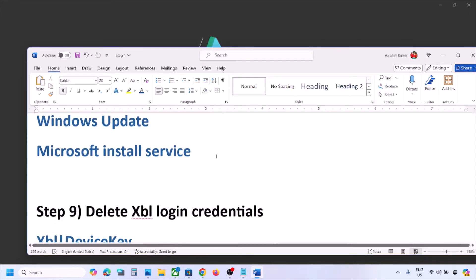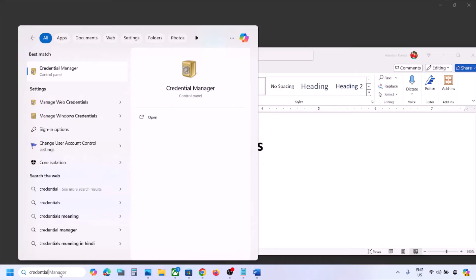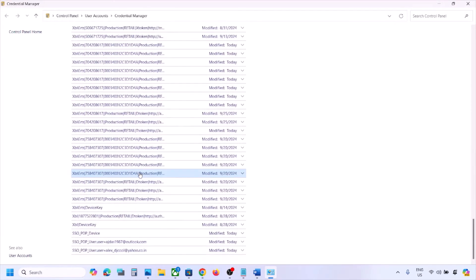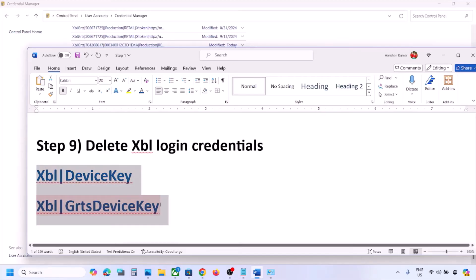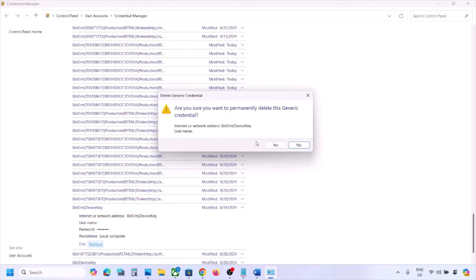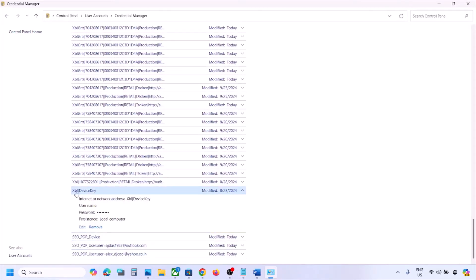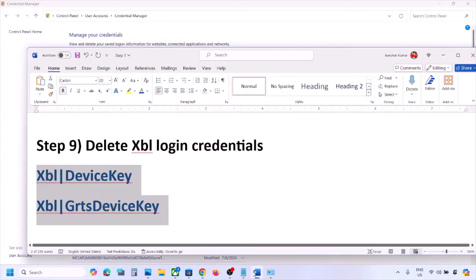The next step is to delete Xbox login credentials. Open Credential Manager from Windows search, go to Windows Credentials, and scroll down. Find 'XBL GRTS Device Key' and/or 'XBL Device Key'. If you find one or both, click each and select Remove, then confirm. After removing them, restart your computer and check.